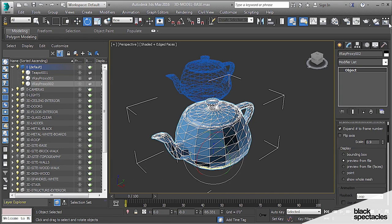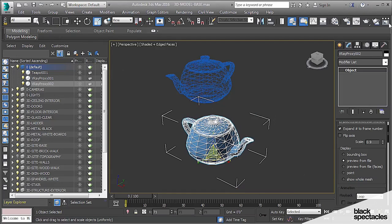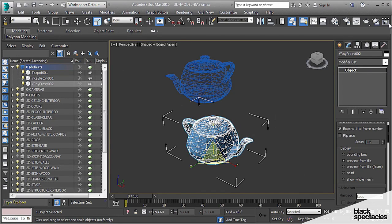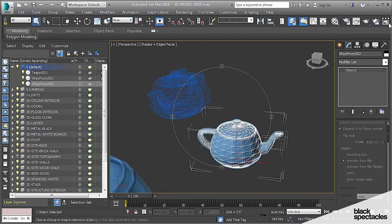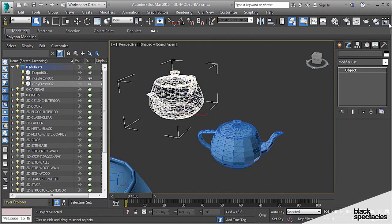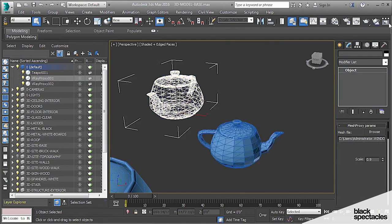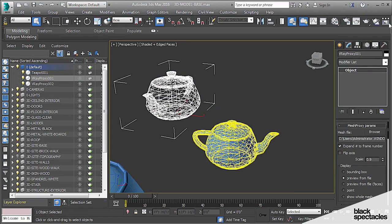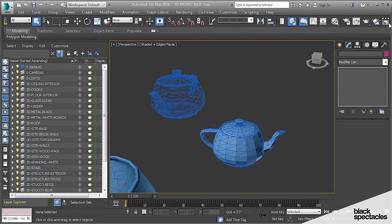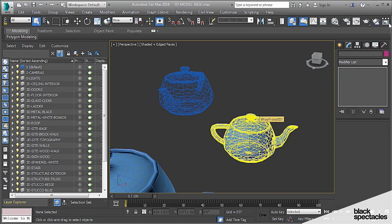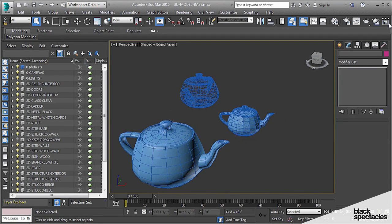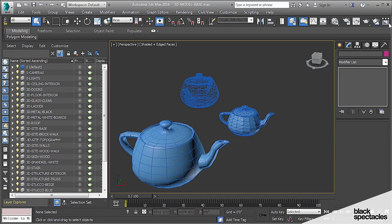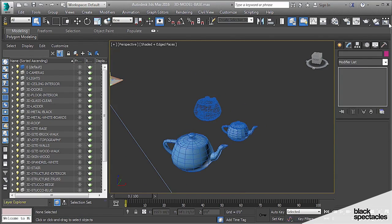And the nice thing about the instances in Max is they can all still be unique in terms of their location, their size, and their position. But they're still all referencing one proxy. So I can create thousands of copies of these, and none of these objects live in this Max file. They're all referenced from an outside file that only gets called upon when you have to render. So it's a very powerful tool.